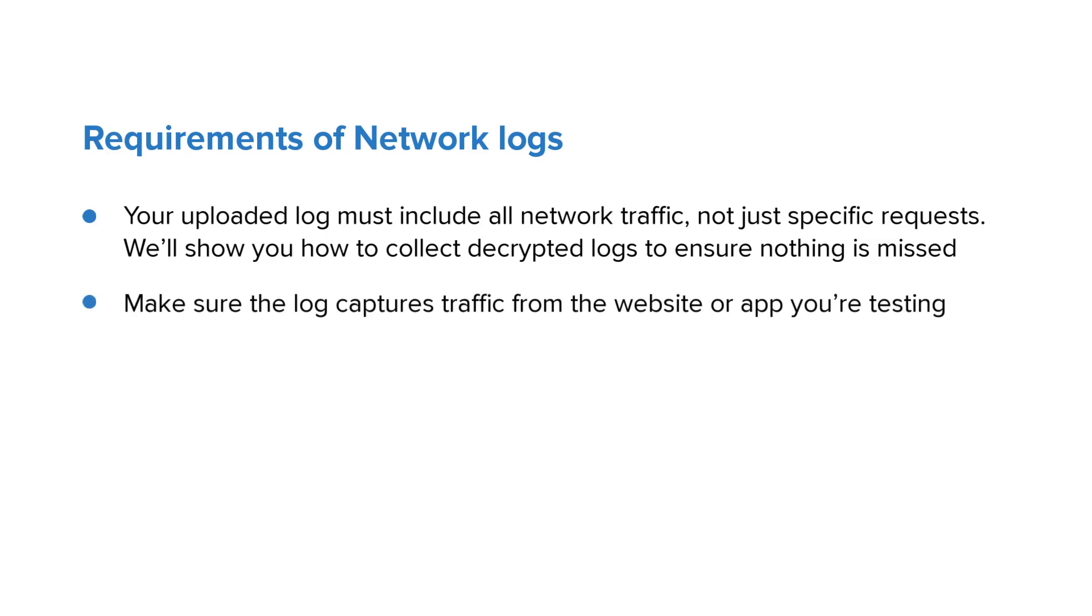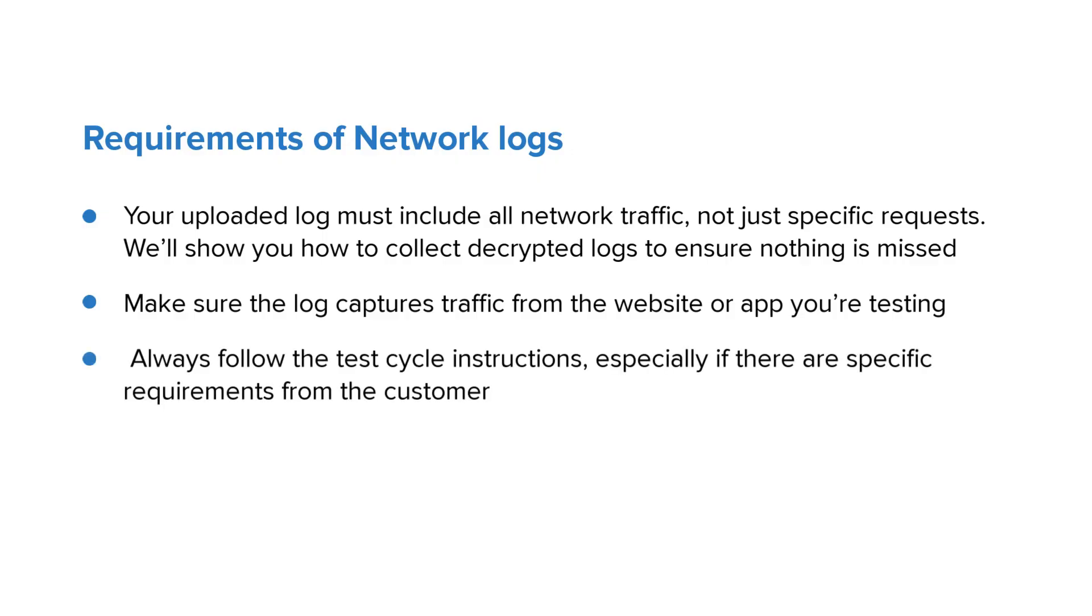Make sure the log captures traffic from the website or app that you're testing. Always follow the test cycle instructions, especially if there are specific requirements from the customer.